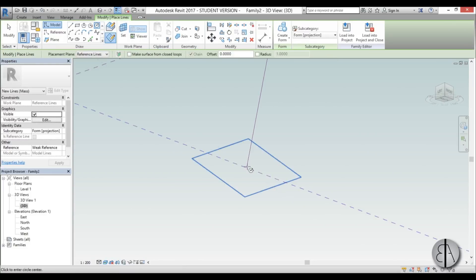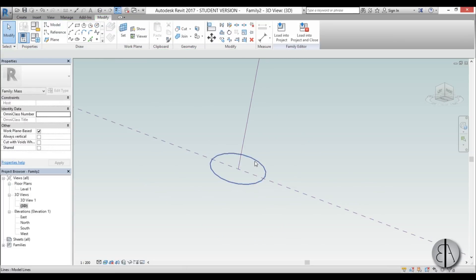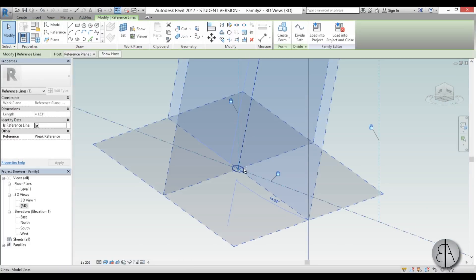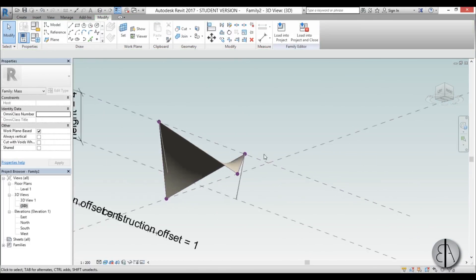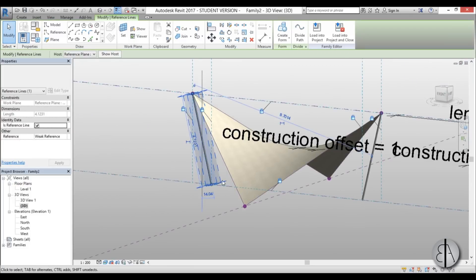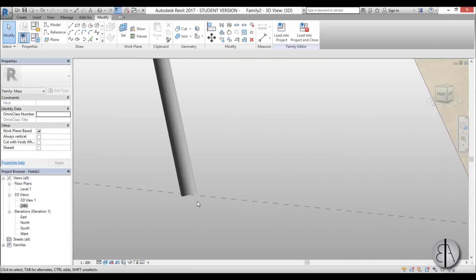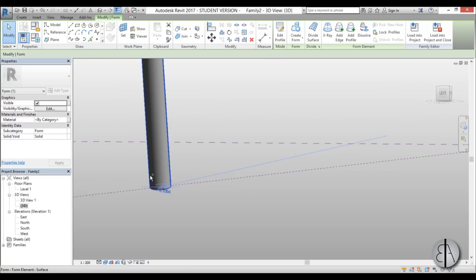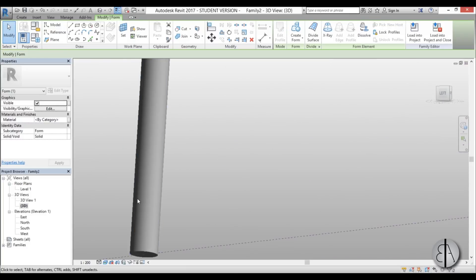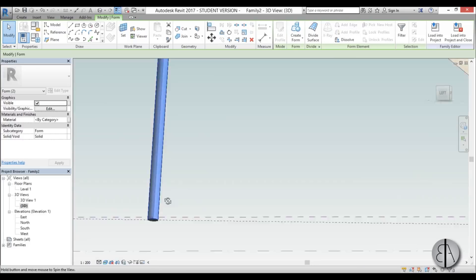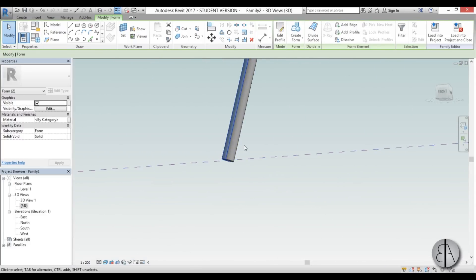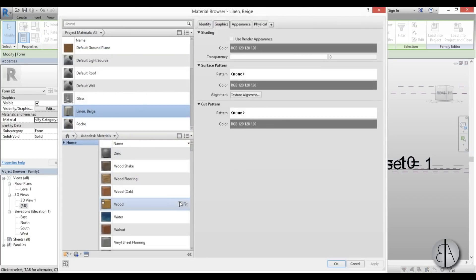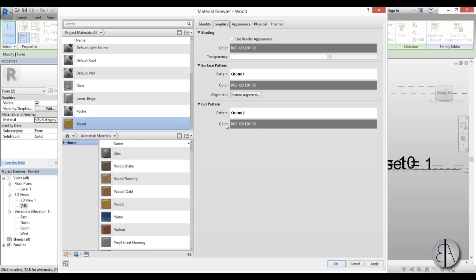Do the same thing for the other endpoint: Model Line > Set, choose this plane, draw on work plane, create a circle, change it to 0.3, select the reference plane, select the circle, and Create Form. Now let's add a material — make sure to select both halves of the geometry. I'll use a wood material, load it into the project, and hit Apply.